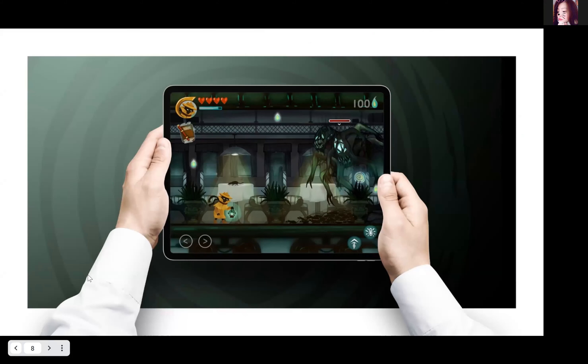Wenjin responds that the lighting and painting really fit what Hannah was going for in the game and looks really nice. The little lighting details on the environment and the character help point out the main things you need to look at, which Wenjin finds really cool.